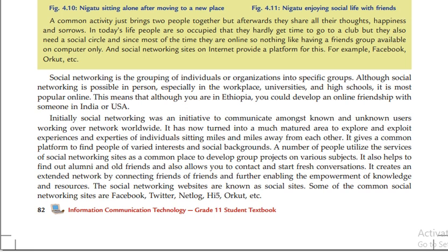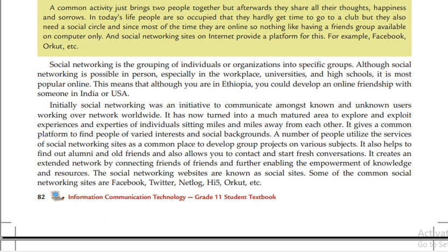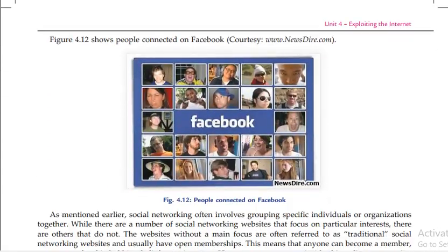You can use social networking websites. For example, Facebook, Twitter, Telegram, WhatsApp, Netlog, HIFI, Orkut. Here is an example that contains people who are connected through Facebook.